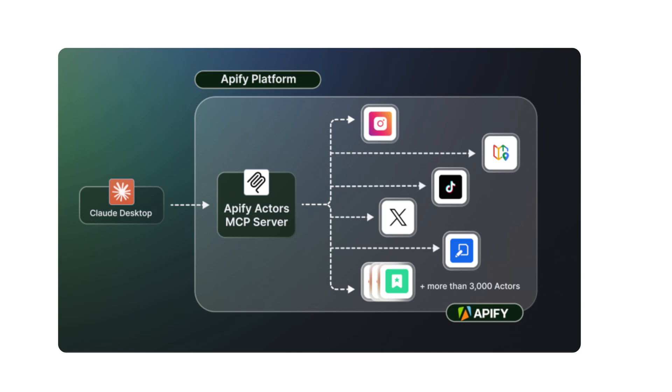These servers let Claude connect directly to things like your local files, browser tabs, or even custom APIs.